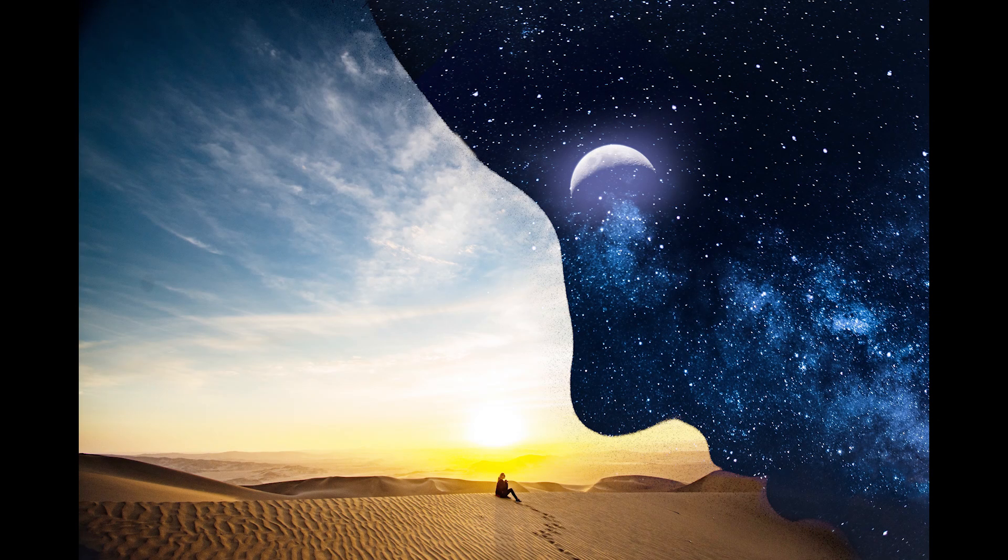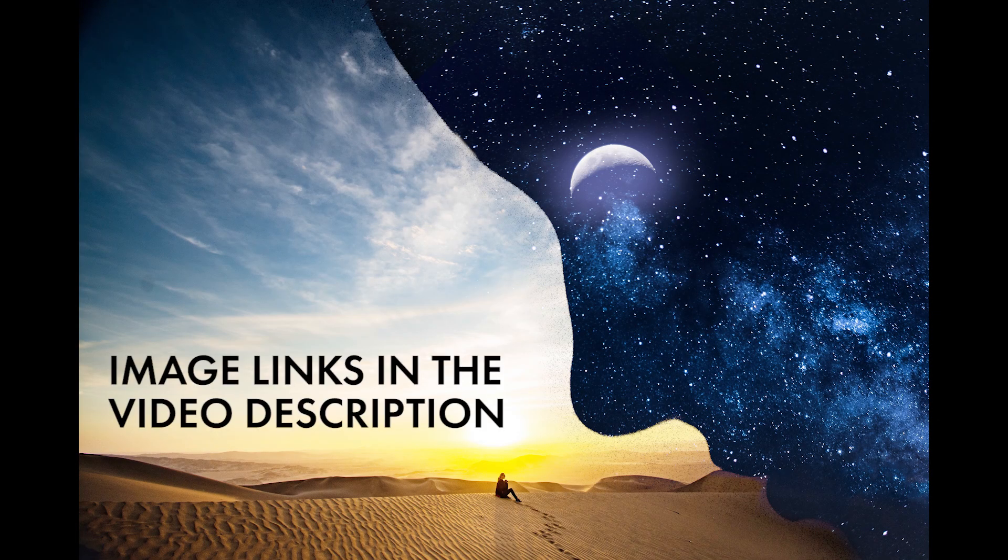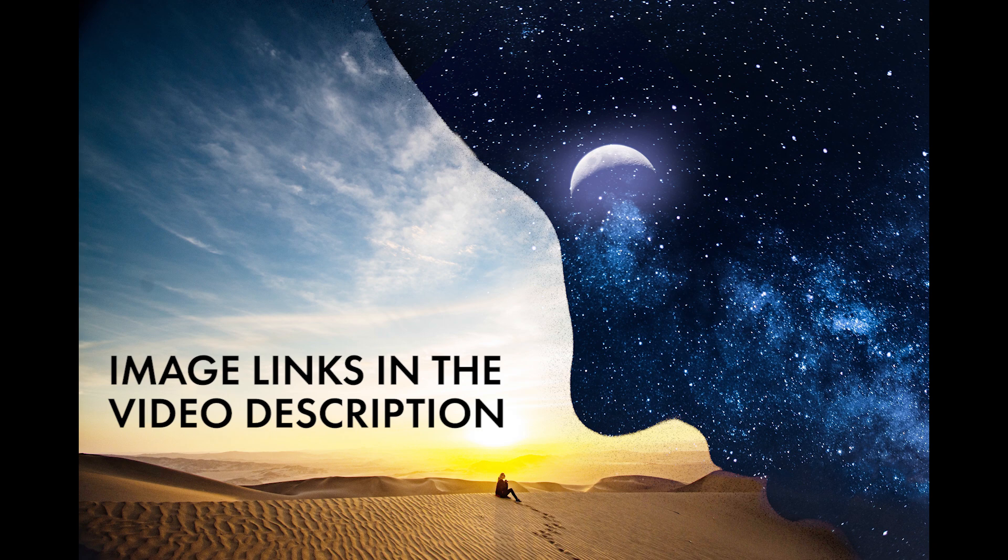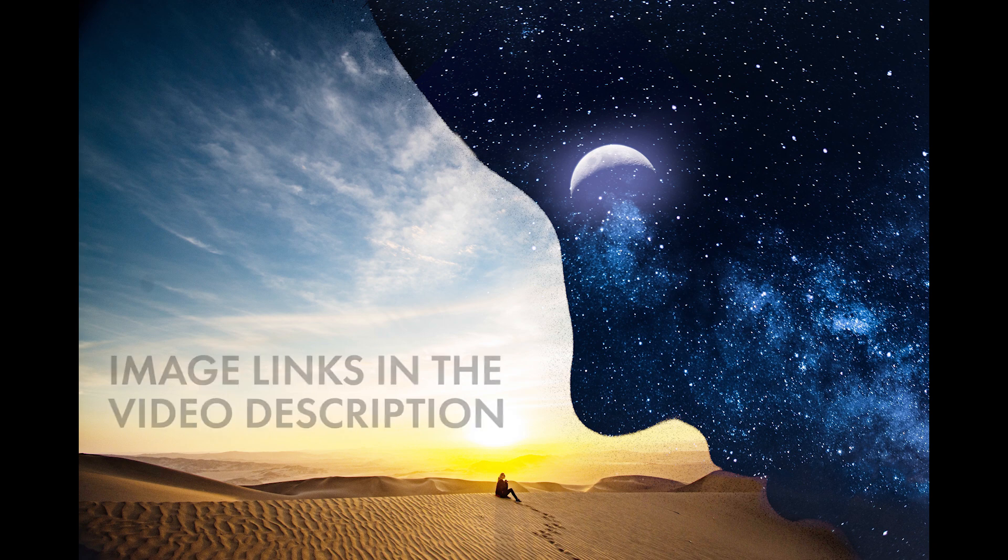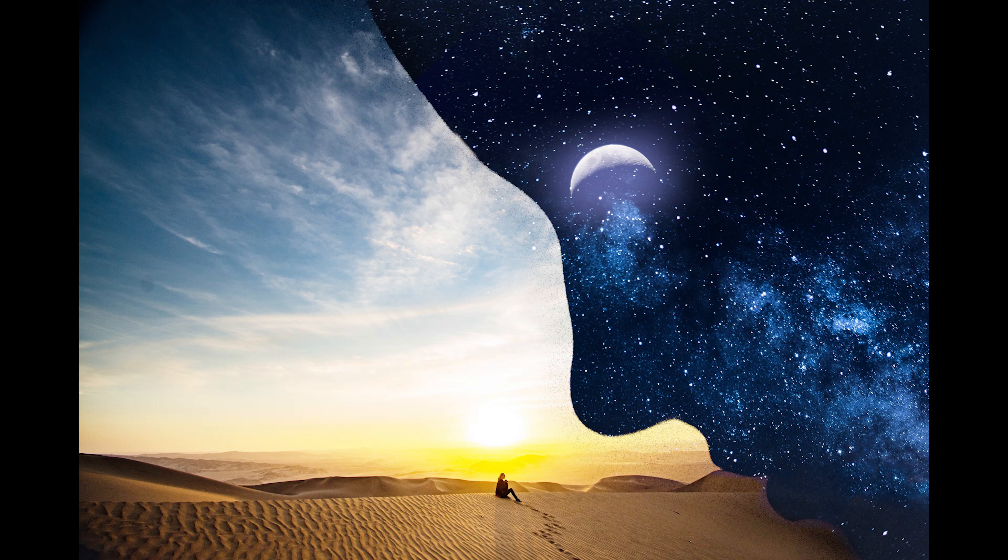I got inspiration from an Instagram post for today's edit. I'll try to replicate the same using Snapseed with triple exposure.